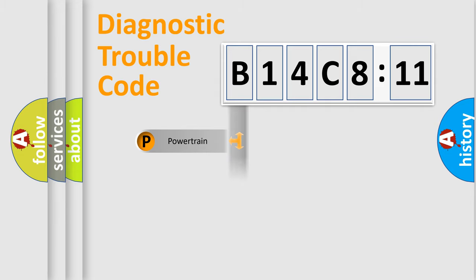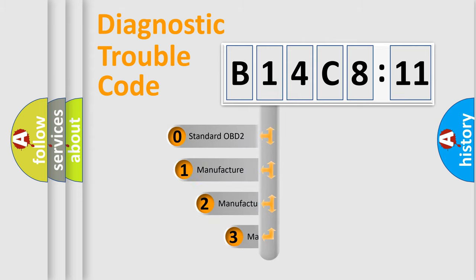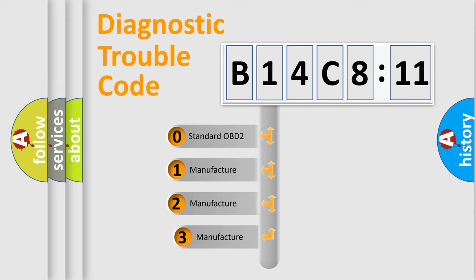Powertrain, Body, Chassis, Network. This distribution is defined in the first character code.